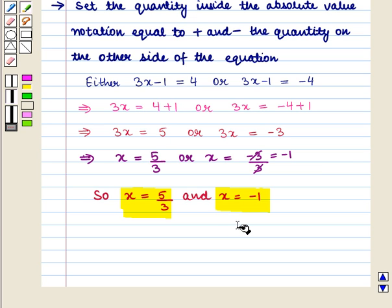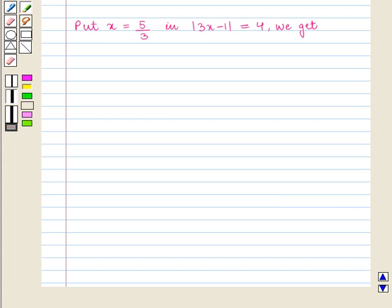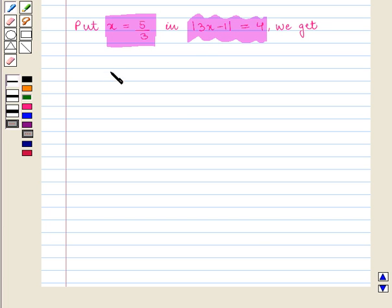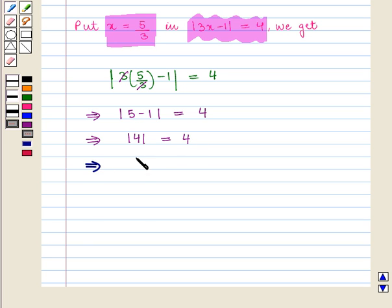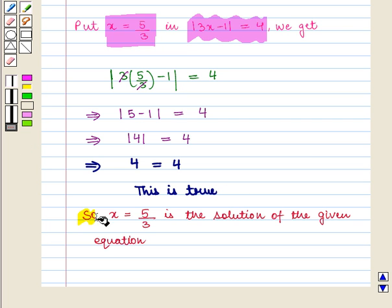Let us check our answer by substituting x equals 5 by 3 and x equals minus 1 in the given equation. First, putting x equals 5 by 3: absolute value of 3 times 5 by 3 minus 1 equals 4, which gives absolute value of 5 minus 1 equals 4, which gives absolute value of 4 equals 4. Since absolute value of 4 is indeed 4, this is true. So x equals 5 by 3 is a solution.